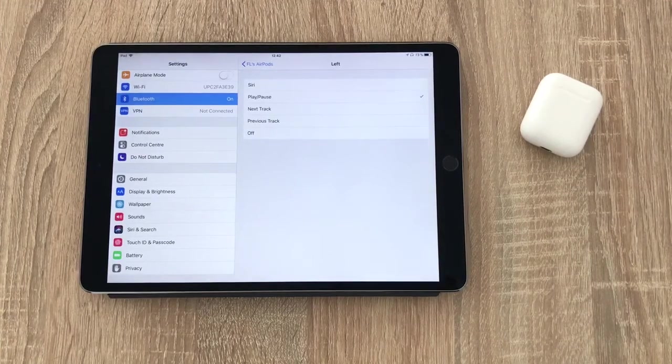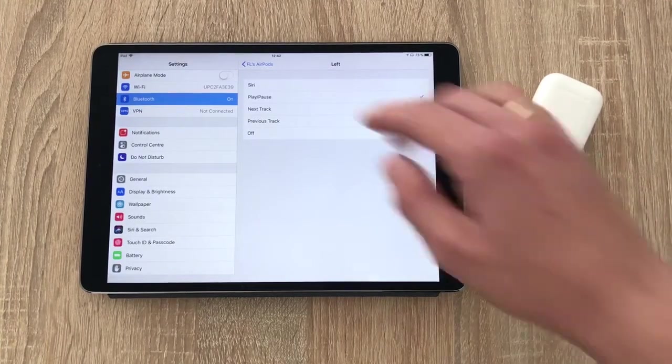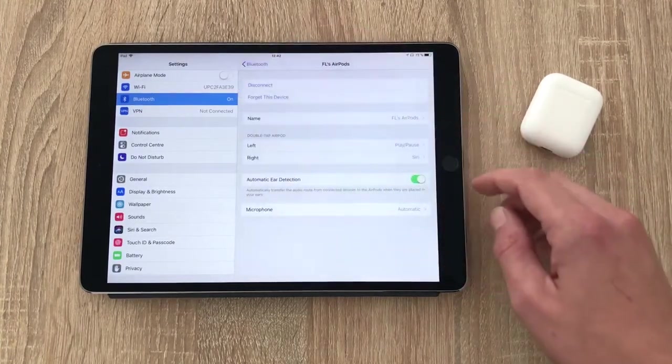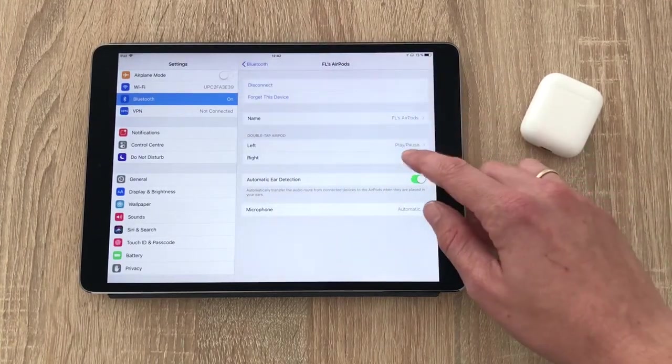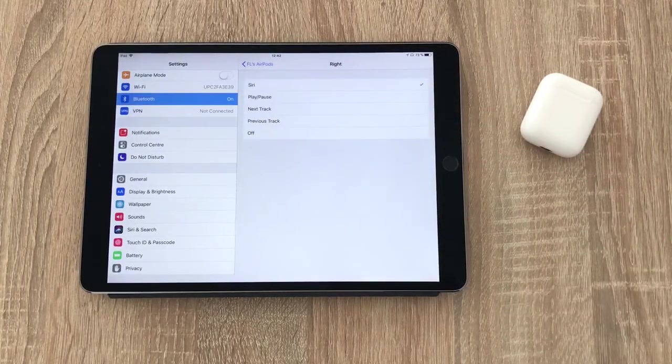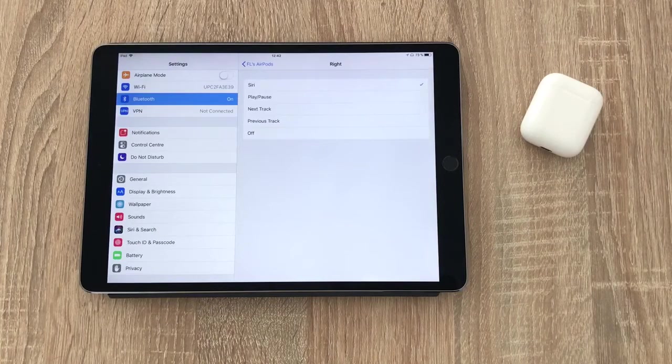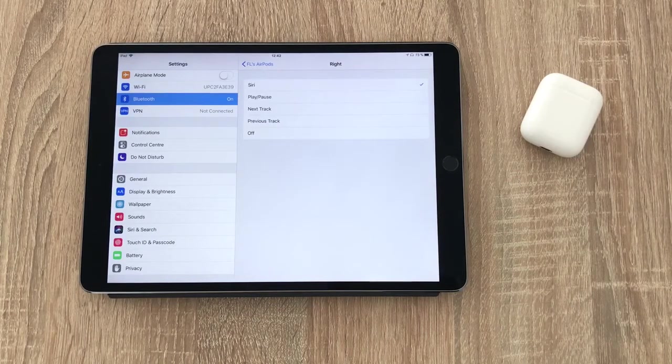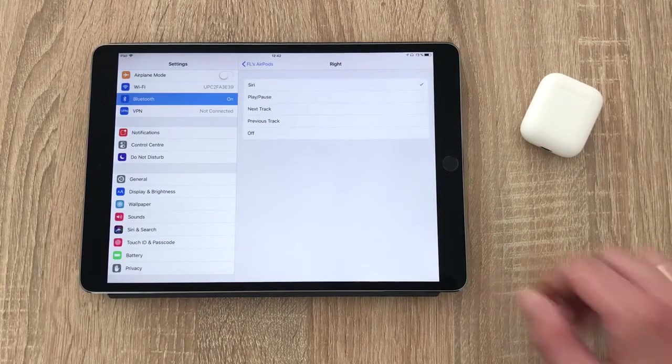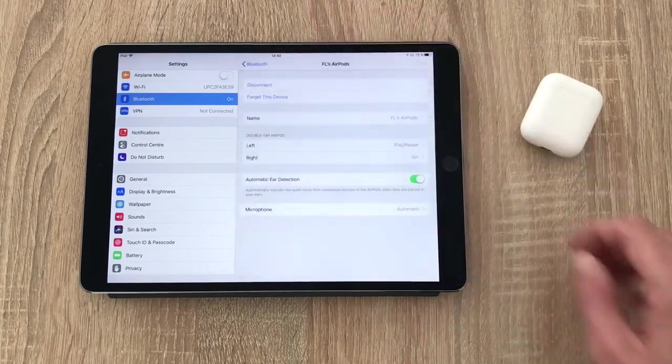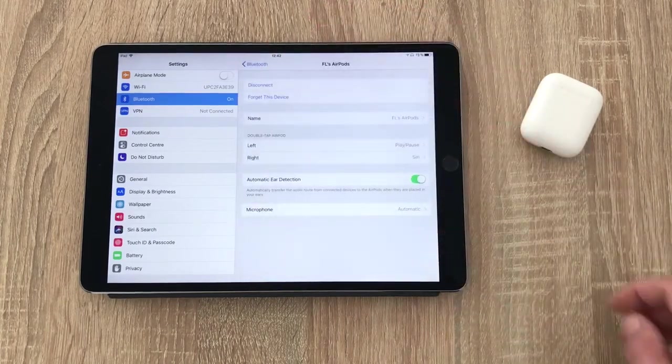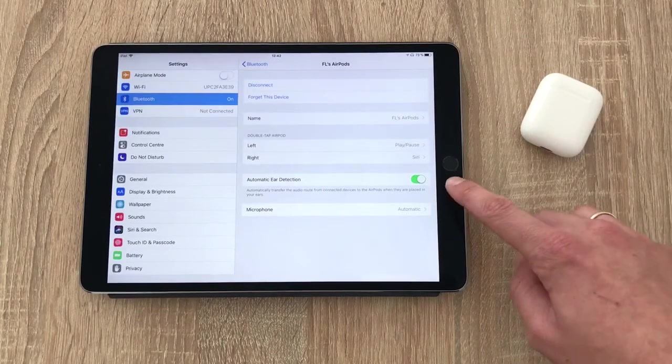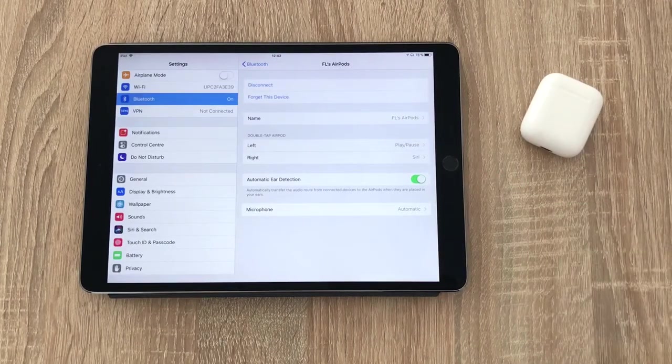In iOS 11, you can now assign individual controls to the left and the right AirPod. So for example, you can now have a double tap of your right AirPod invoke Siri, whereas a double tap of your left AirPod will play and pause your music. Awesome.